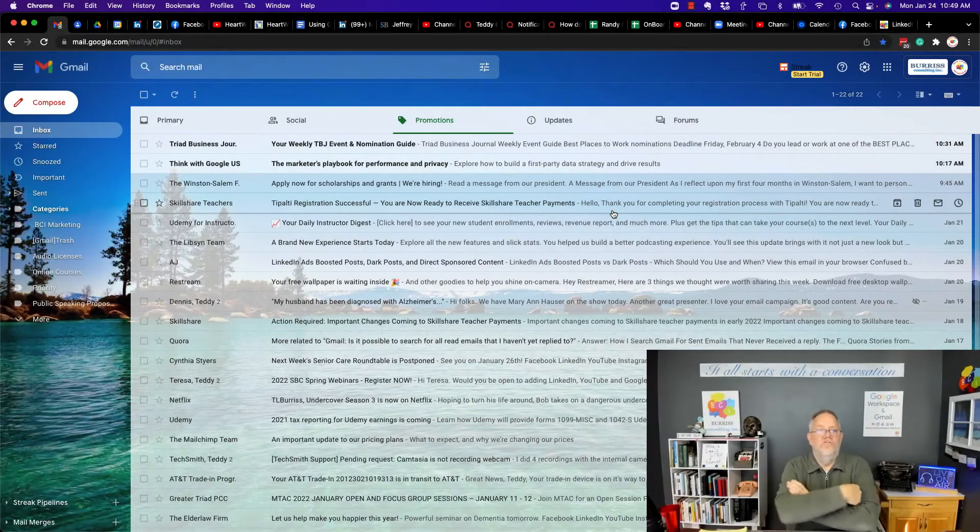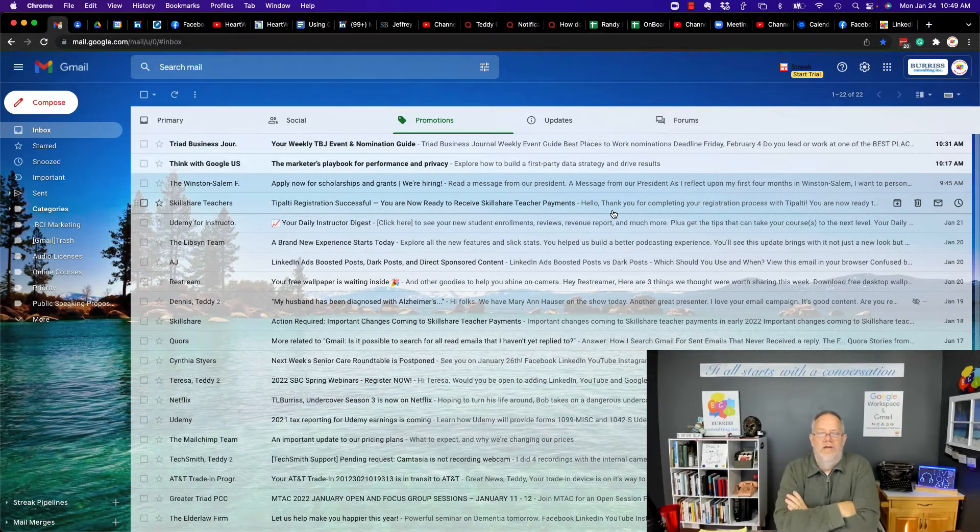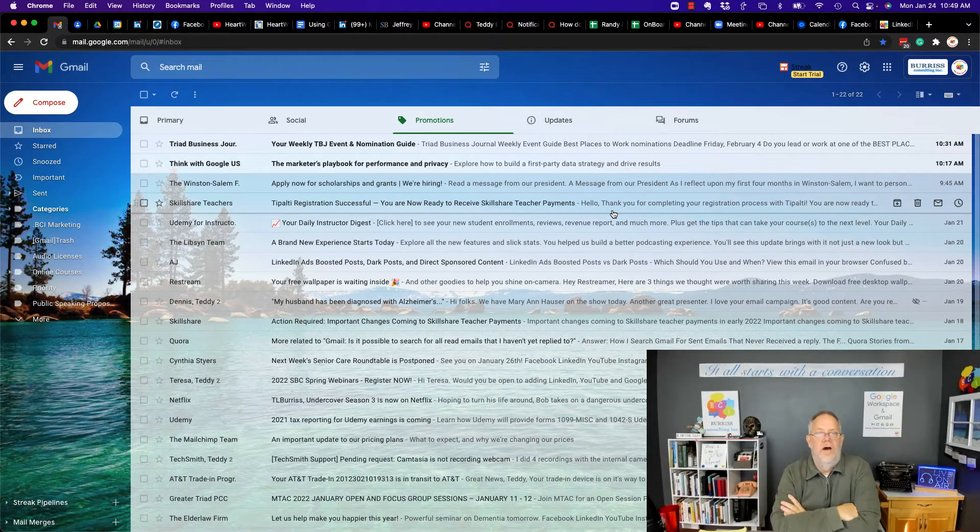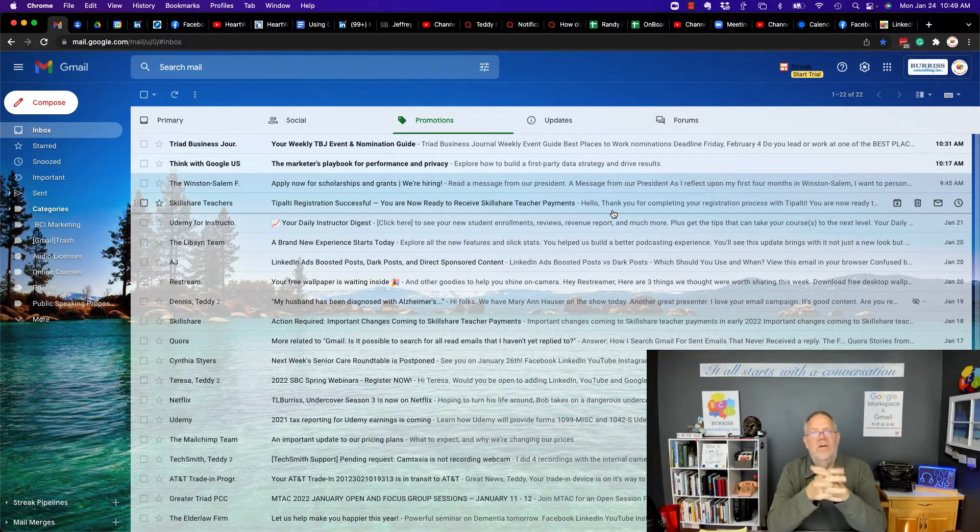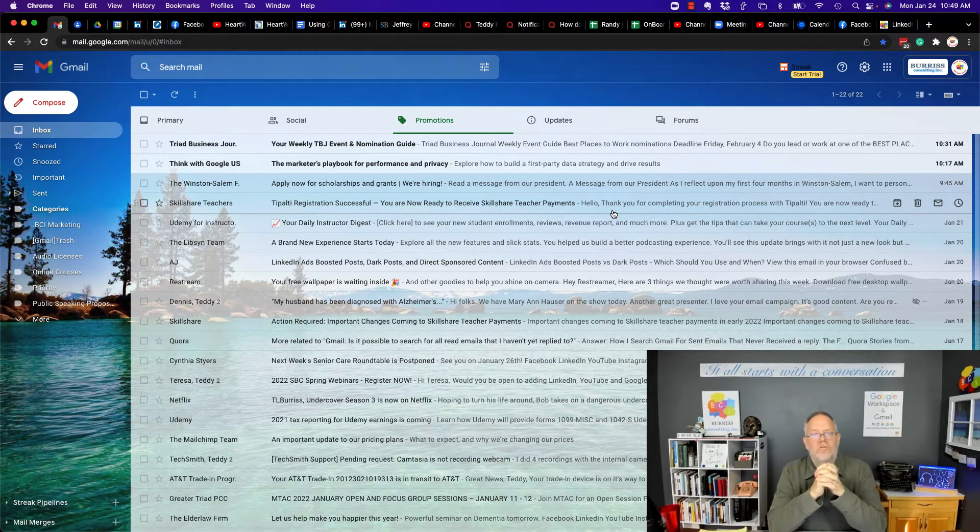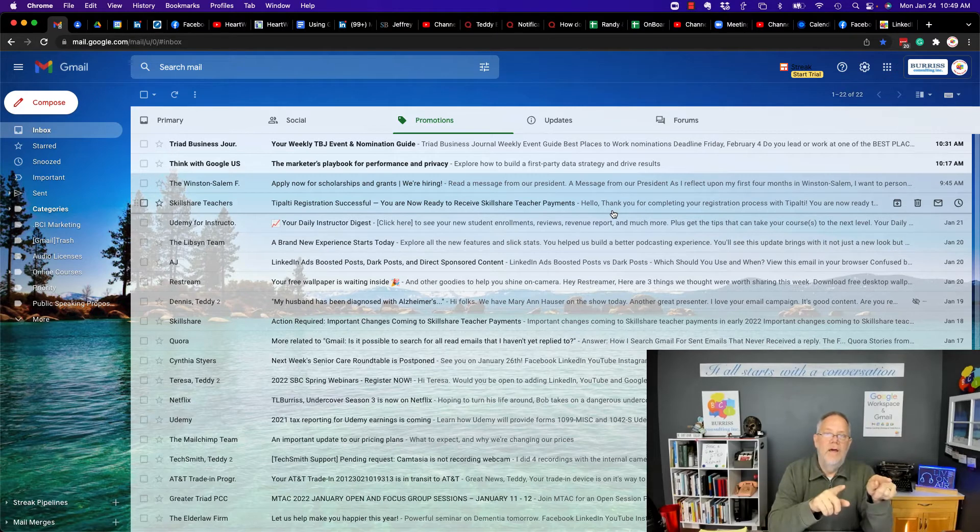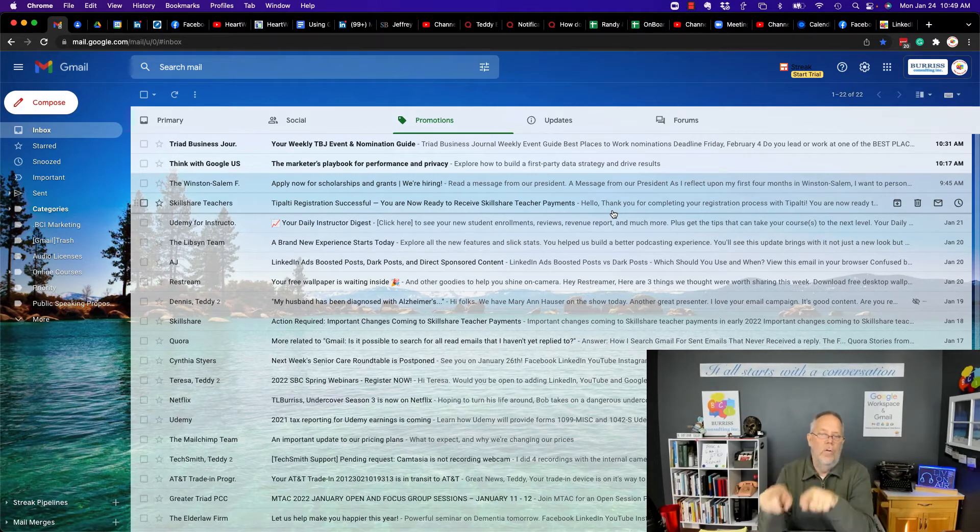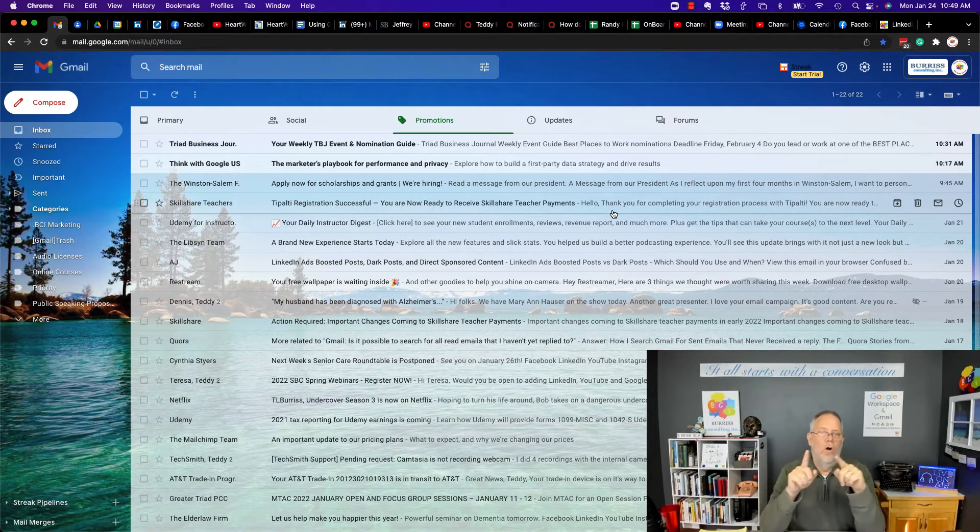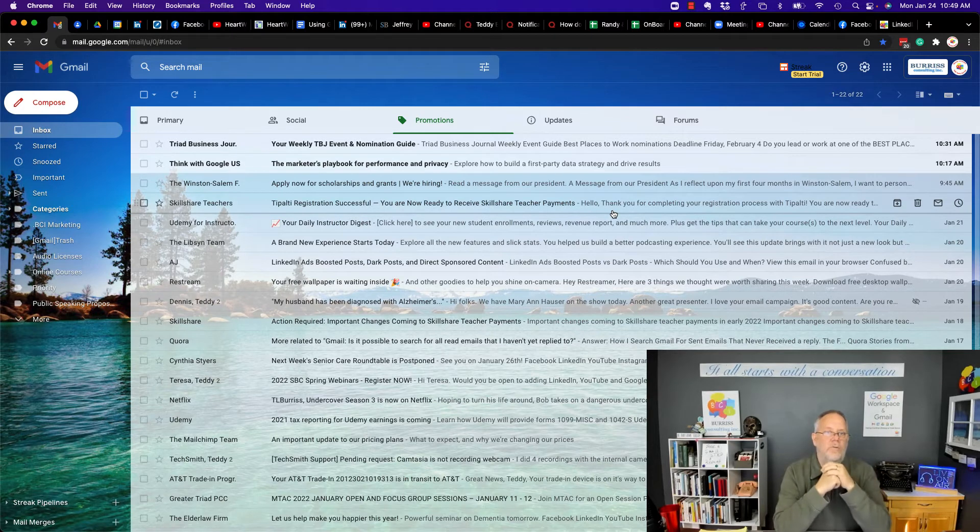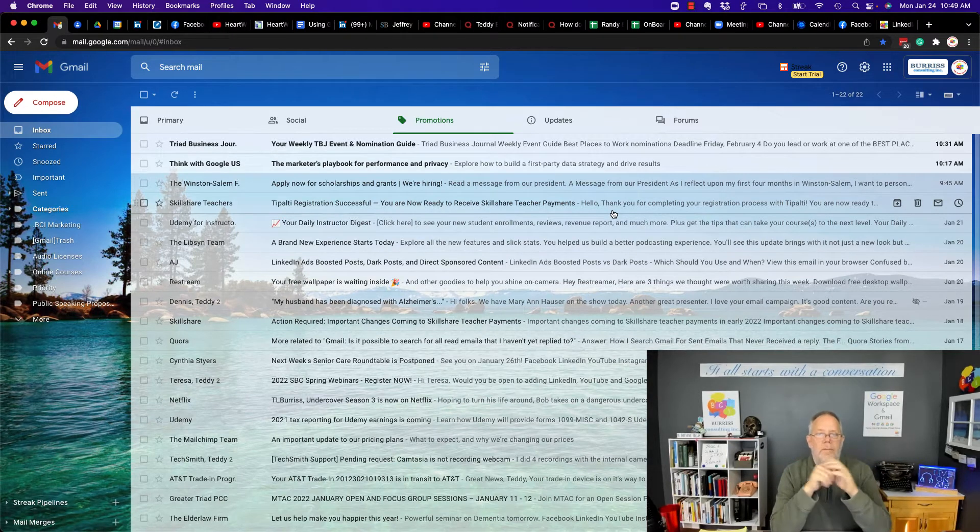Hi, this is Teddy Burris, your Google Workspace and Gmail strategist, and I was asked this question. Teddy, how do I add a new user to my Google Workspace domain? Do I need to use their personal email address or just create it with their business email address?